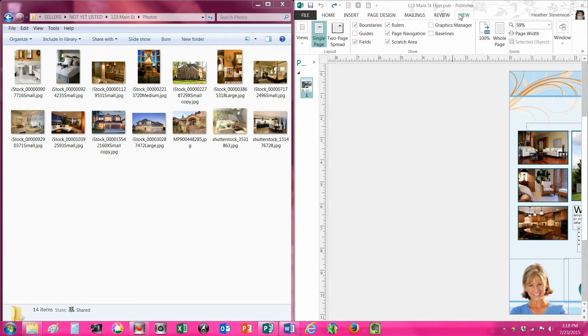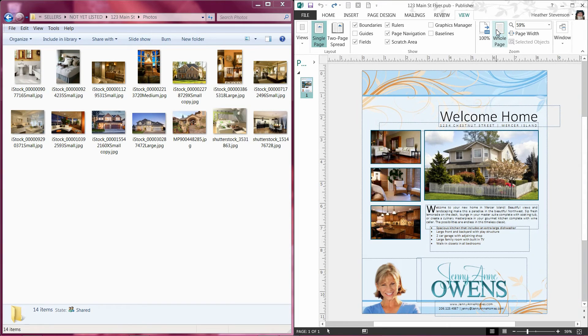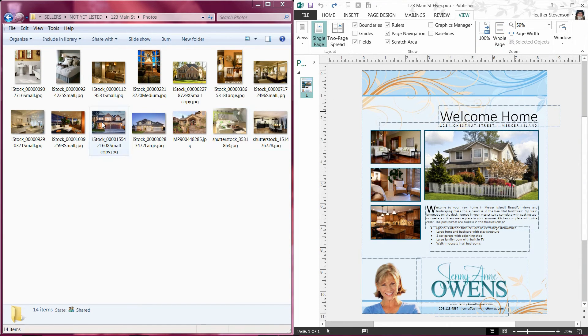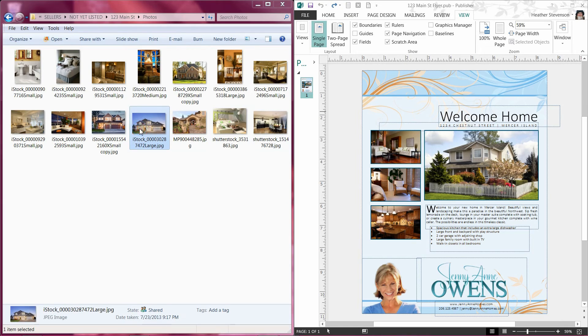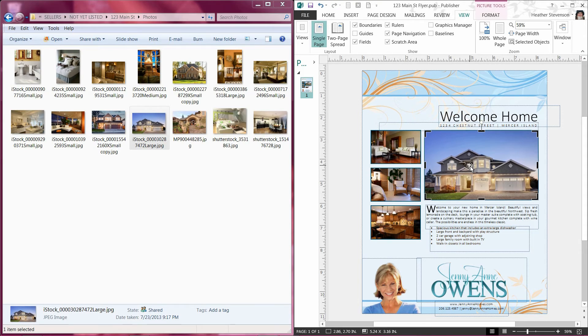To make sure you can see your whole flyer again, just click on the View button and click Whole Page and it will come back and you can see the whole thing. To change the picture this way, all you have to do is click on the picture and drag it over and drop it on the box of the picture you want to change. And that is it, it is as easy as a drag and drop.